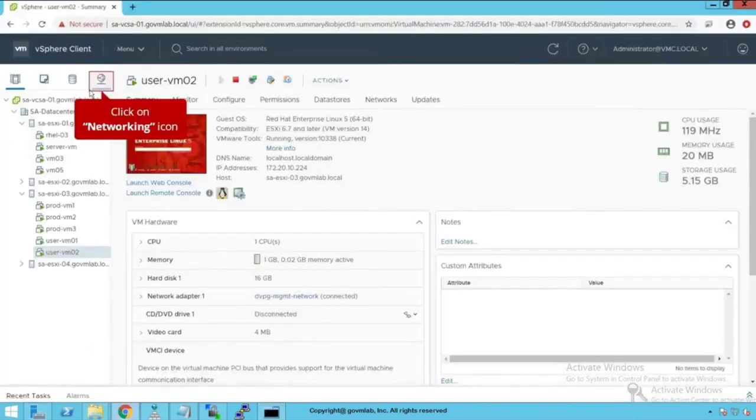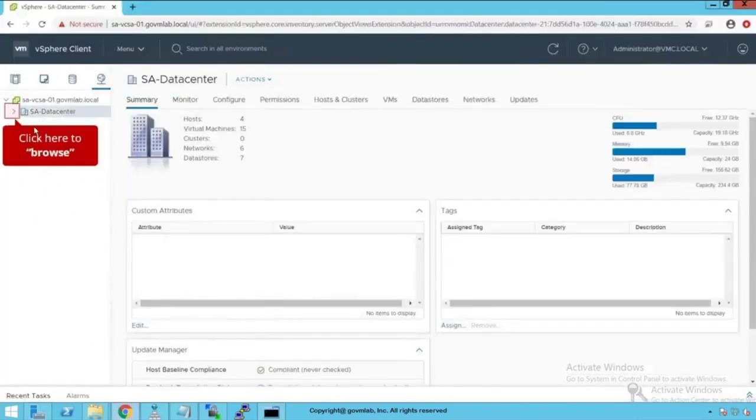Click on vSphere client. Click on networking. Now we are going to understand what happens when we configure network IO control.